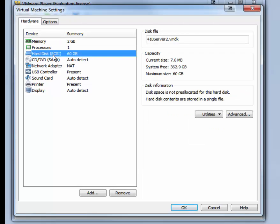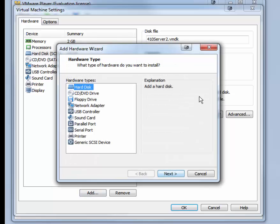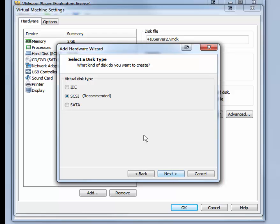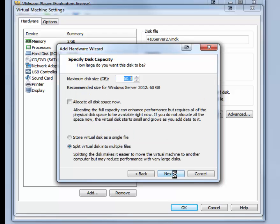We need to add a hard disk. So you're going to click the Add button. Hard disk is the default selection, so click Next. SCSI is the default disk type, so click Next. We want to create a new virtual disk, so click Next. And the maximum disk size is set at 60 GB, which is fine for our purposes.